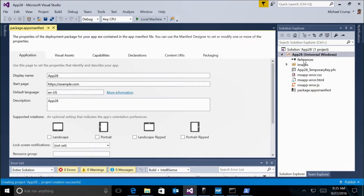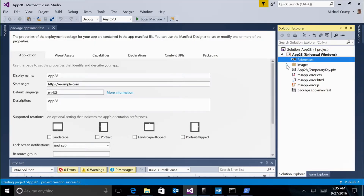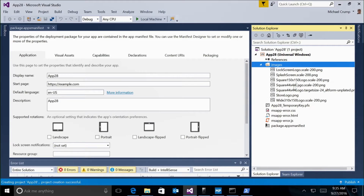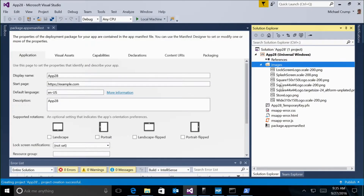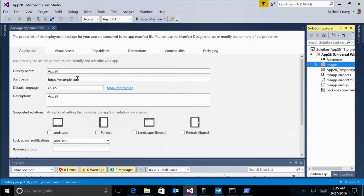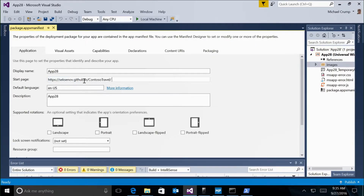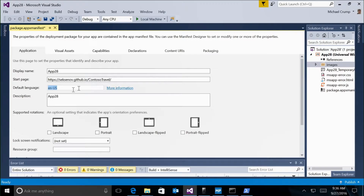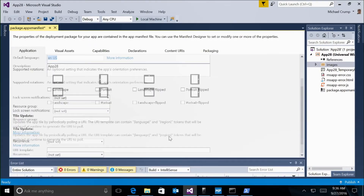We have the hosted web app project. Under Images, default images have been placed for you — you'd replace these with your favicon or branded icons. There's a temporary key, a couple of error pages, and most importantly the package.appxManifest. Inside it, there's a display name and a start page where I've pasted a URL pointing to the Contoso Travel site.